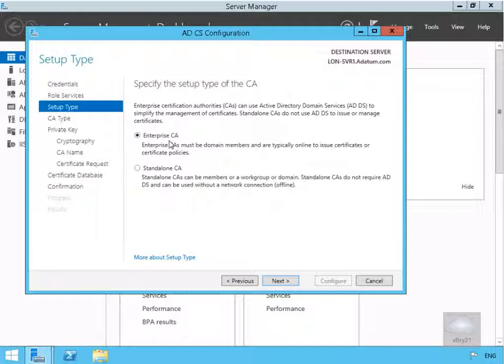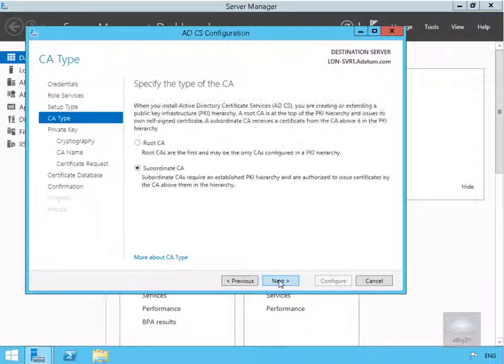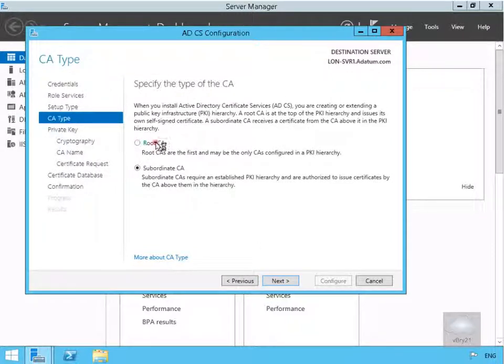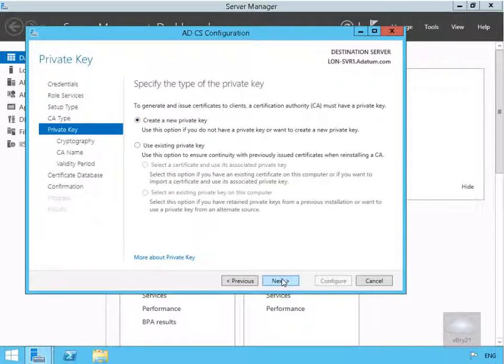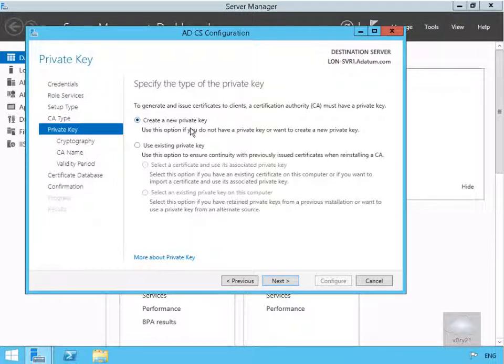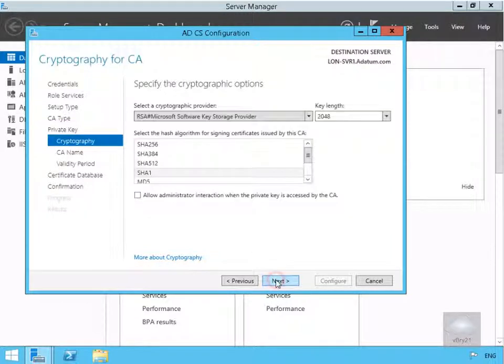For the type we are going to go for an enterprise CA, so we'll select Next. In our CA type we're going to go for a root CA. We don't currently have a certification authority installed. We'll select Next and we are going to create a new private key.